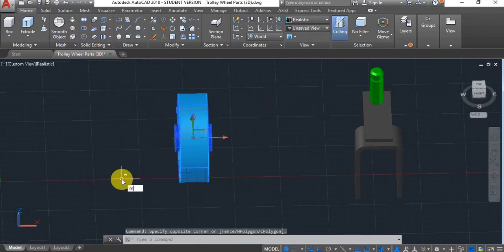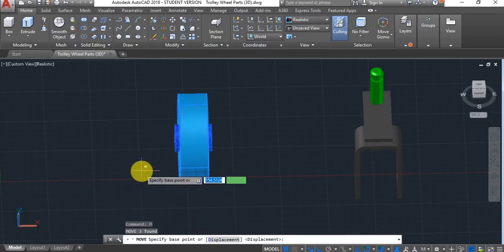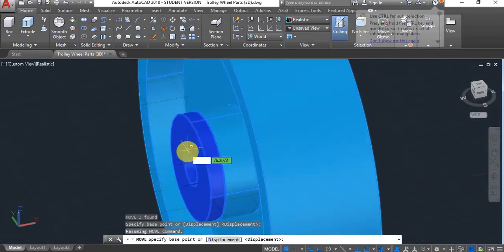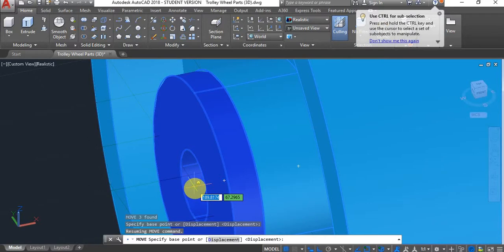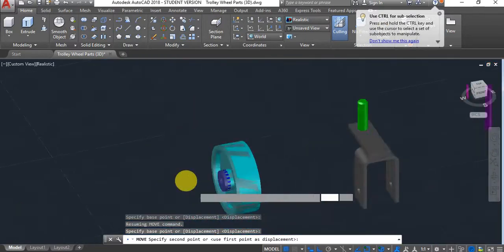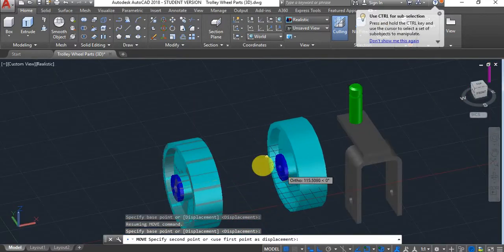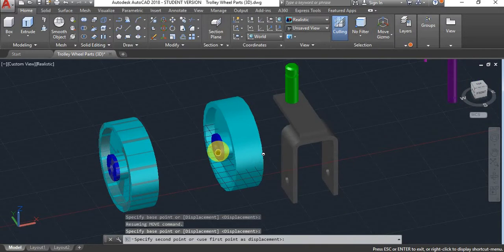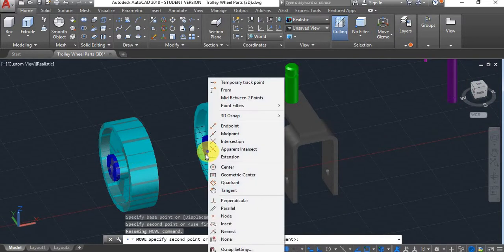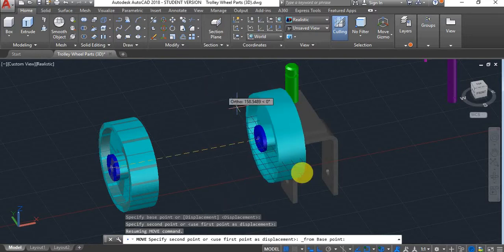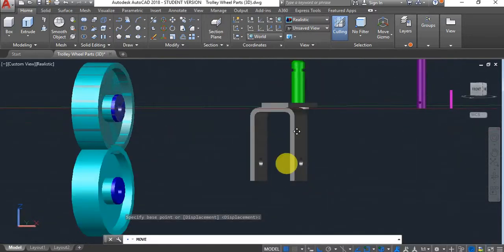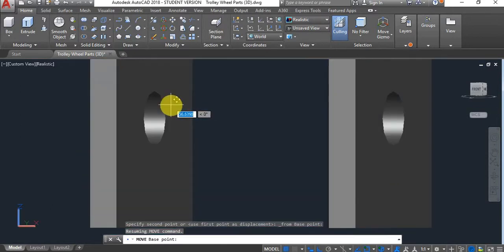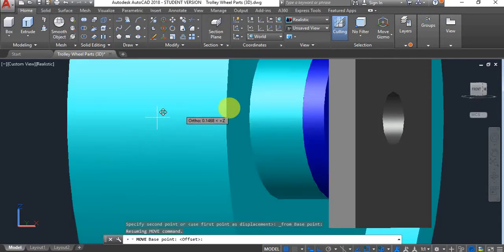Again, I'll select it, use the move command. I'll select the center of this space. Now I'll use my snap overwrite. I'll hold shift and right click. Then I will use the from function. I'll click on from. Now all I have to do is find the center of this space, which is here. Click on it.